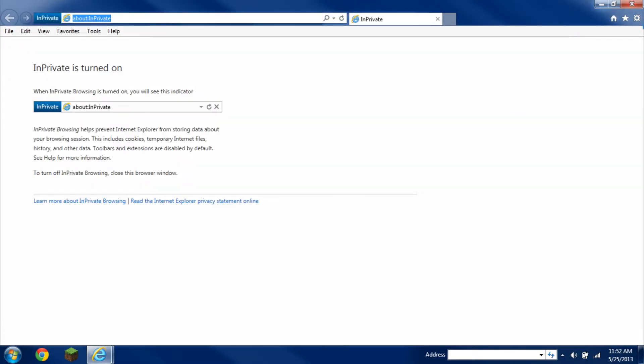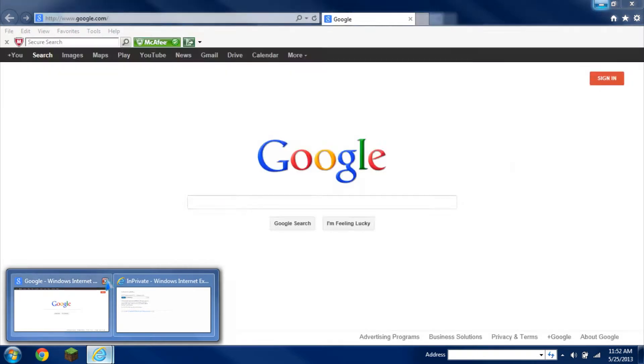So you basically have one, two, three, four options on how to open up Private Browsing.